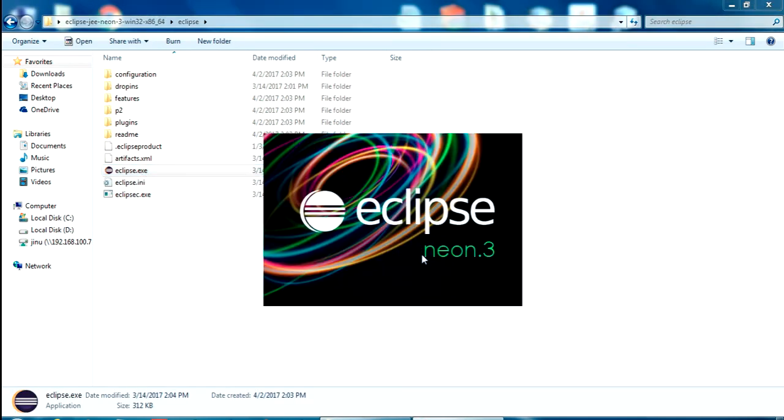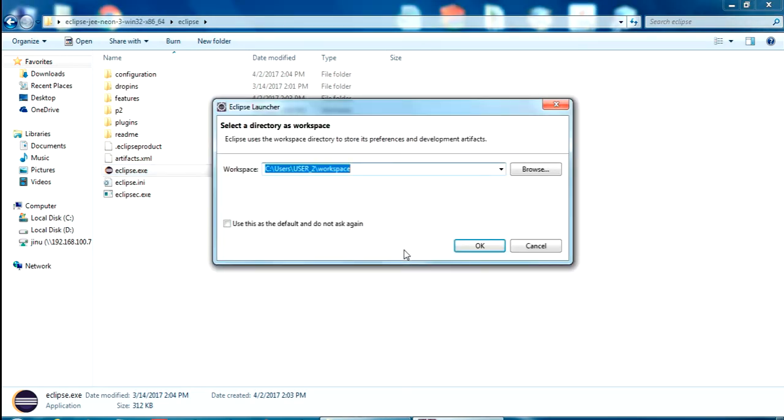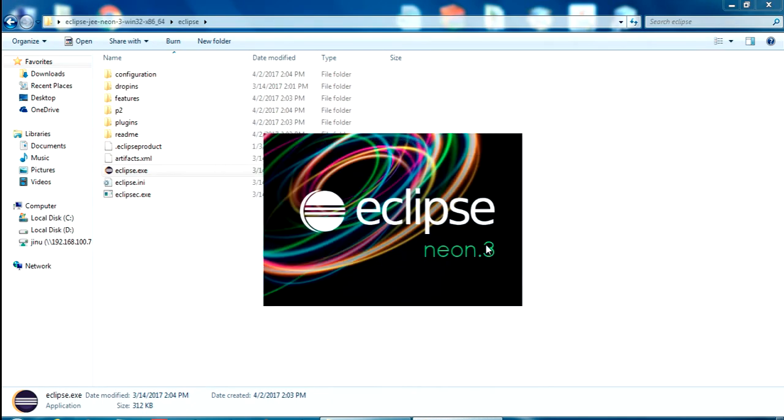You will get the Neon release of Eclipse opening. Just wait for some time. Okay, it asks for the workspace. You can select any workspace in your location. I am going for the default workspace location. Click OK.